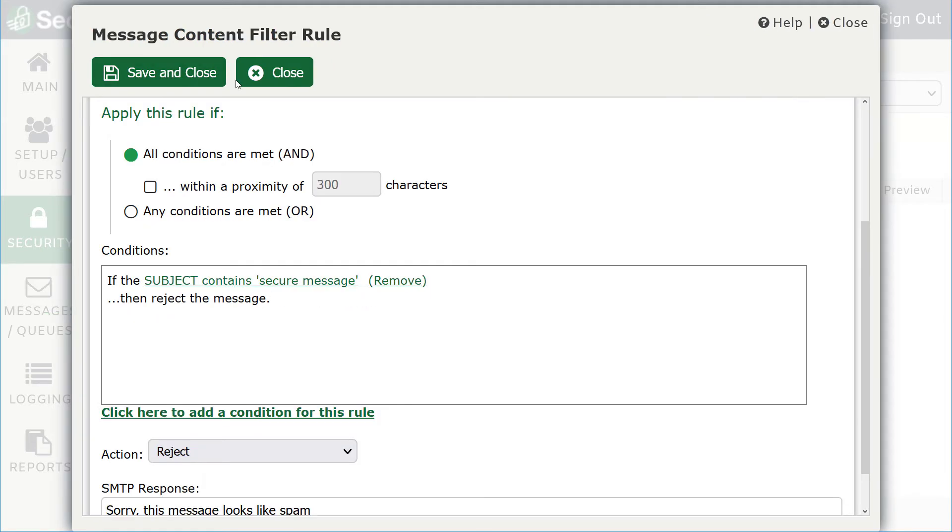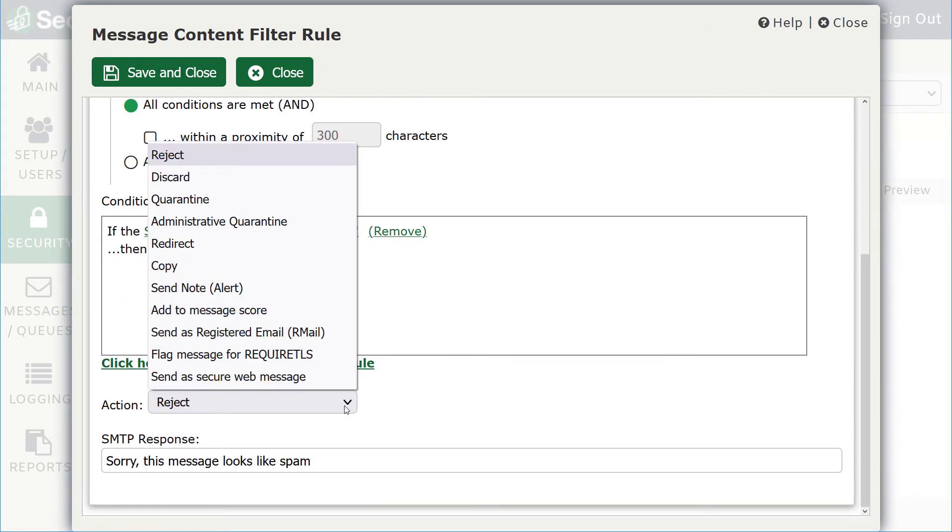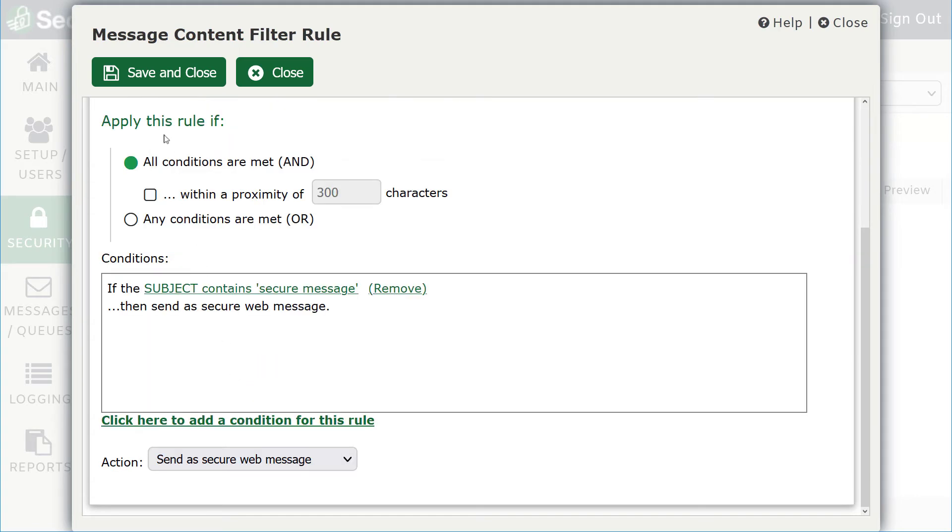Once all conditions have been entered, click on the Action menu and select Send as Secure Web Message, then click Save and Close.